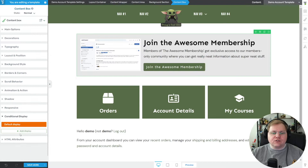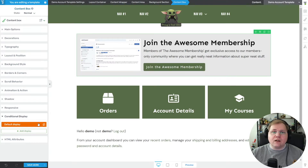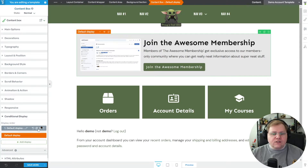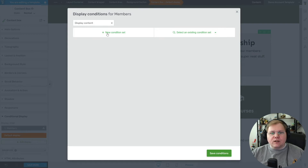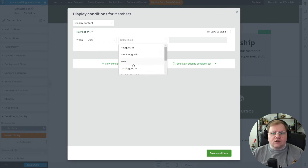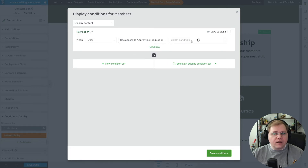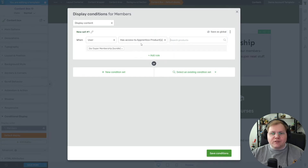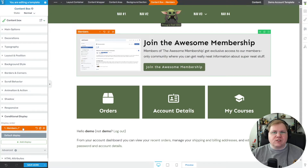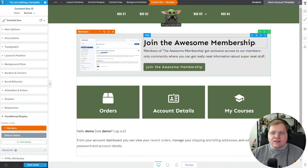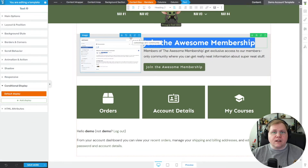Now I'll click on the content box — the outer container of this promotional piece — and scroll down to Conditional Display. This version is what everybody sees, so we'll leave it as default. We want a separate version for people who are already members, so we'll duplicate it and name the new version 'Members.' For the Members version, we'll add a new condition: the user has access to a Thrive Apprentice product — specifically our 'Super Membership' product sold through WooCommerce. We select that and click Save Conditions. Now we have our default display and our members display. Let's click on Members display to turn it orange and edit its content — since they're already members, we don't need to tell them to join.